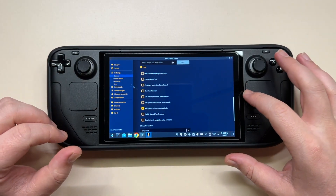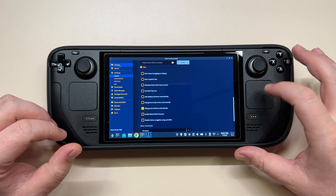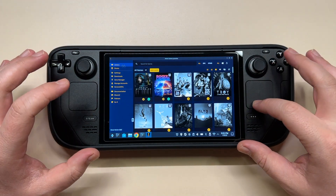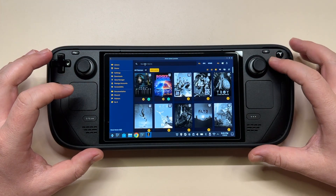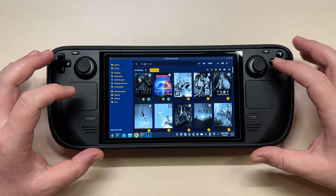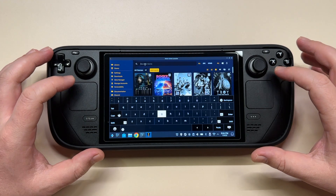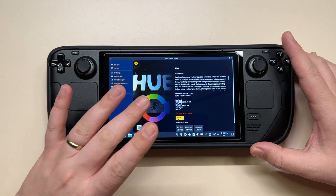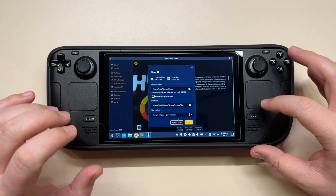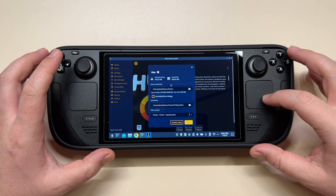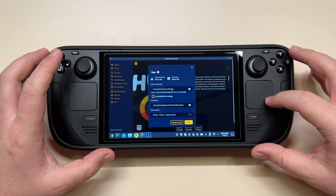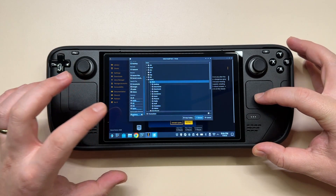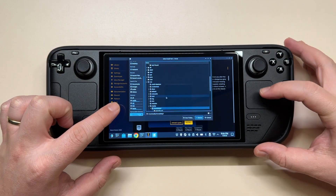A big question I always got in the comments was whether you can install games on an SD card — and unfortunately that was not possible at the time. Well, now you can. The process could be a bit easier, but it is functional. Whenever you install a game you can choose the path, select the SD card, and choose a folder of your own to install to.